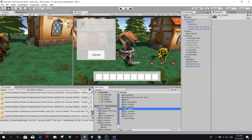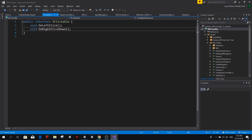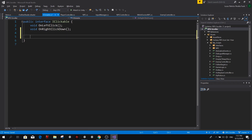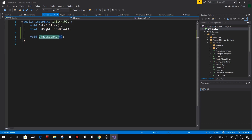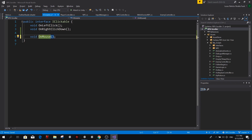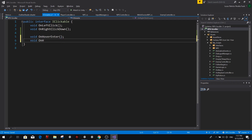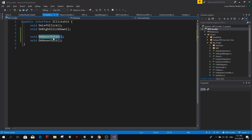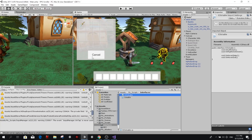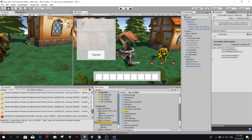We're going to go to our interfaces folder and open up our iClickable interface and create two new functions. One name I was going to use is onMouseEnter, but Unity already has this function as part of MonoBehaviour. So we're going to use another name — we're going to use our own for the sake of learning and flexibility. We're going to call it onHoverEnter and we also need an onHoverExit. These two functions are going to be called from our input manager whenever we enter or leave an iClickable object.